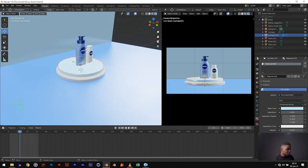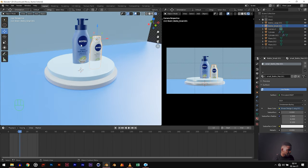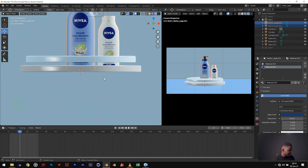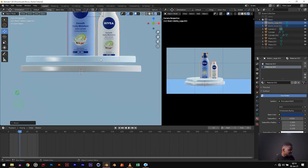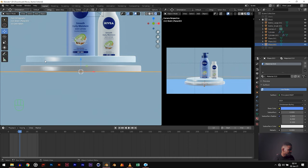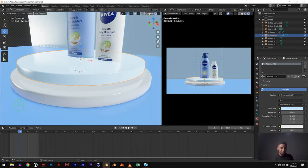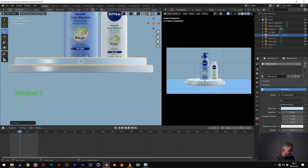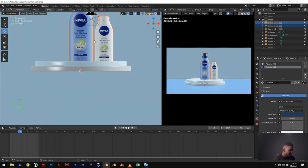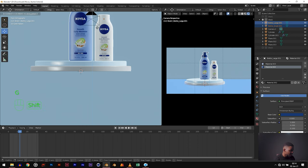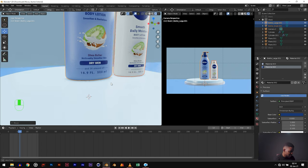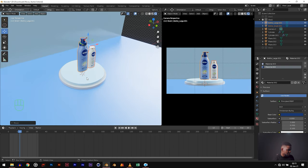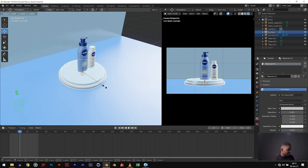Now we need to raise our bottles up because they are intersecting. Select both of them, hit 1 for orthographic view and GZ. You'll notice the cylinders are not even touching — that's why you need the orthographic view, it shows you different perspectives. Bring the cylinders down so they're just touching, then raise the bottles to the point where they're almost intersecting. Increase the size of the circles to make them a little bit wider: S Shift Z.